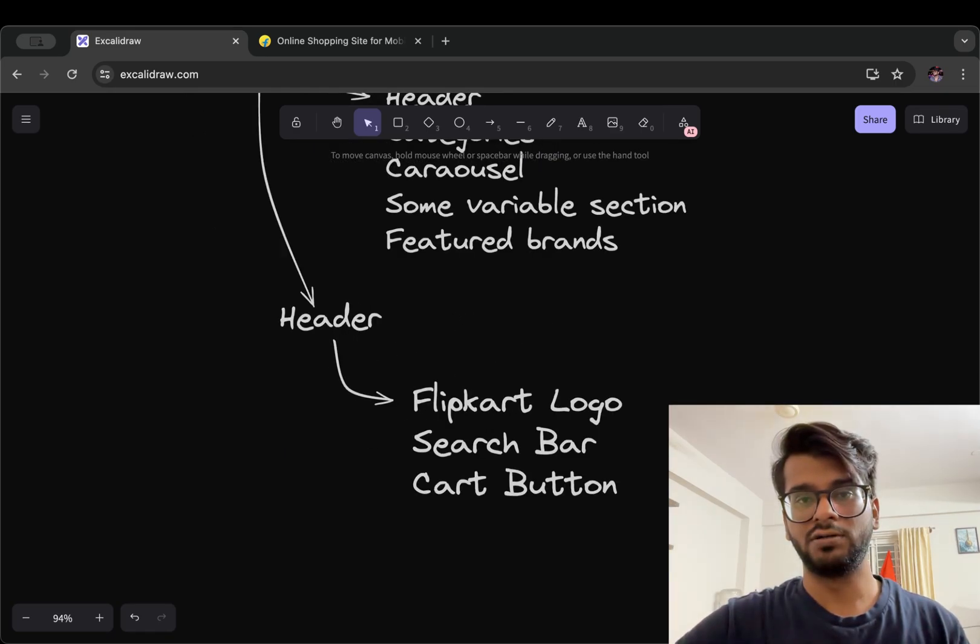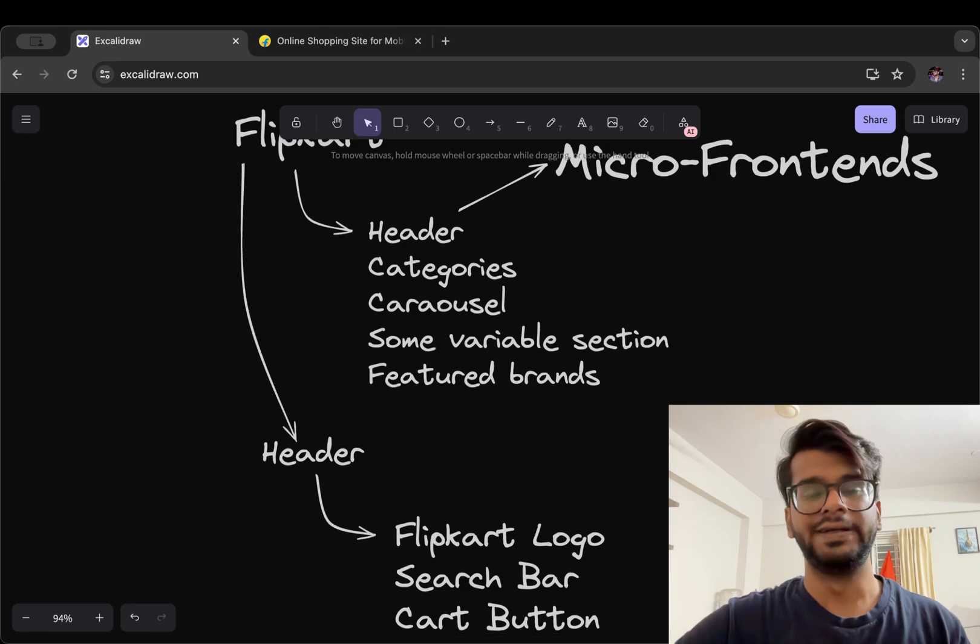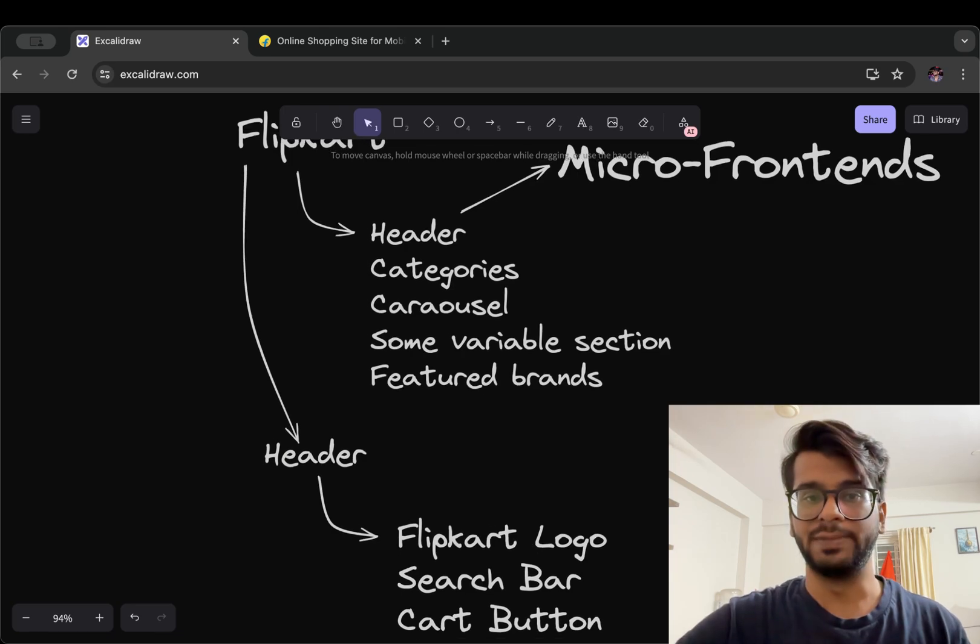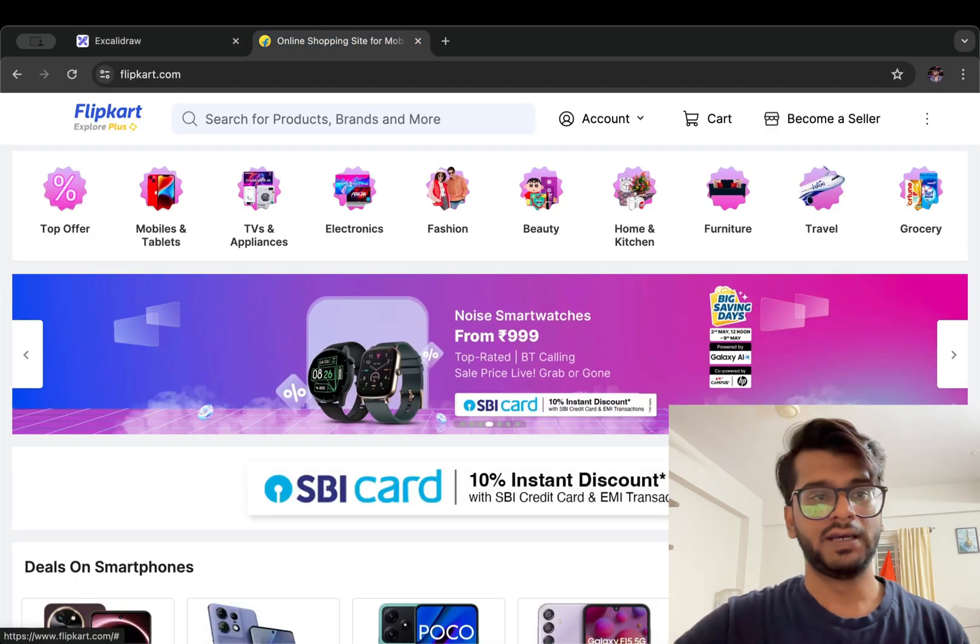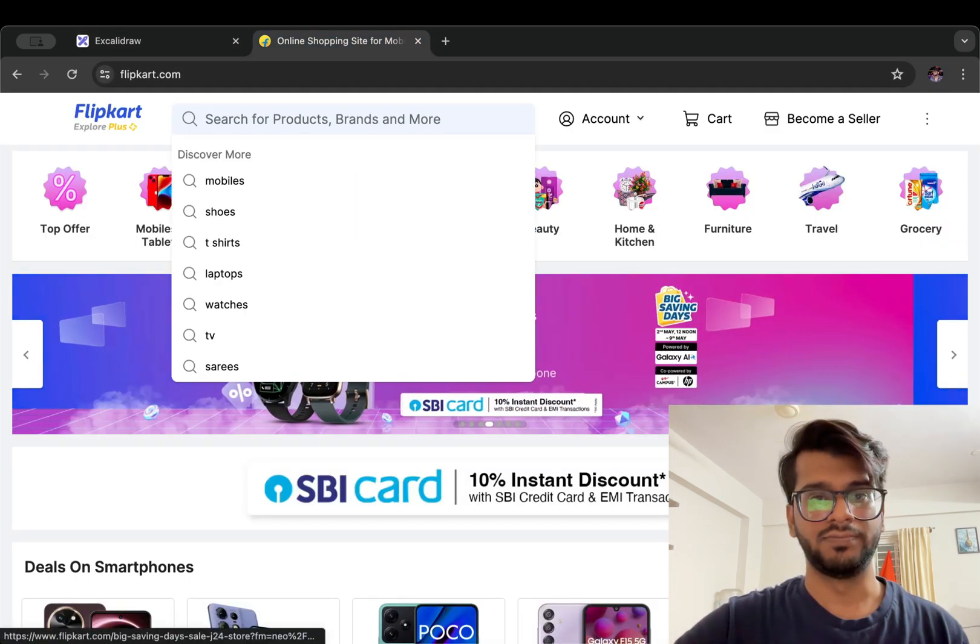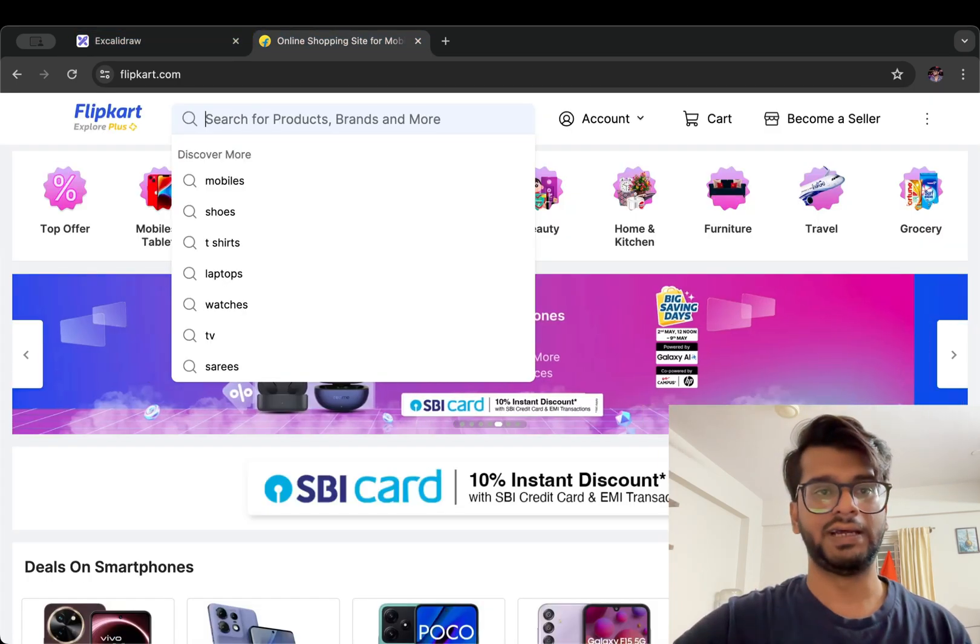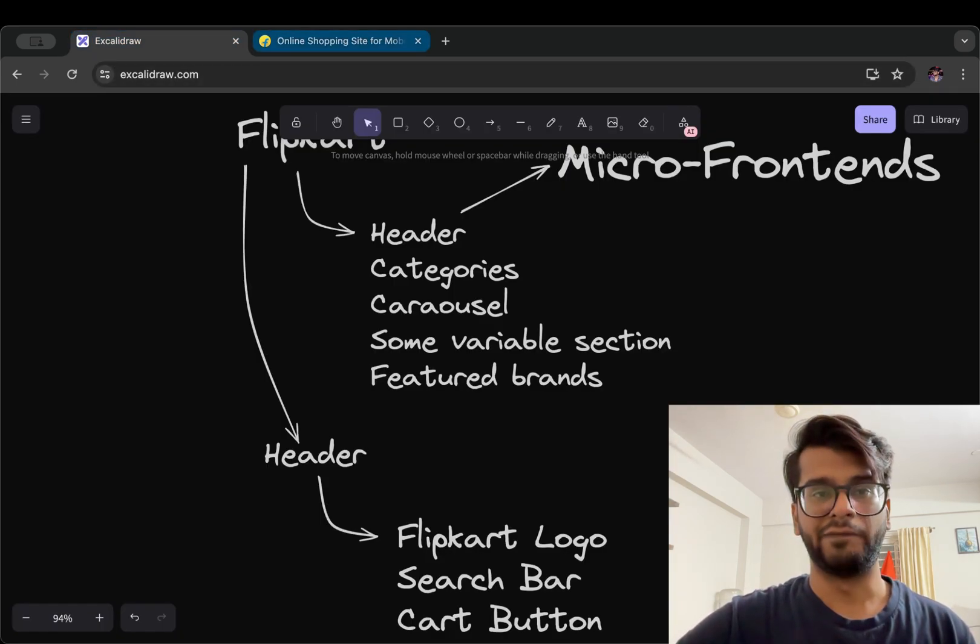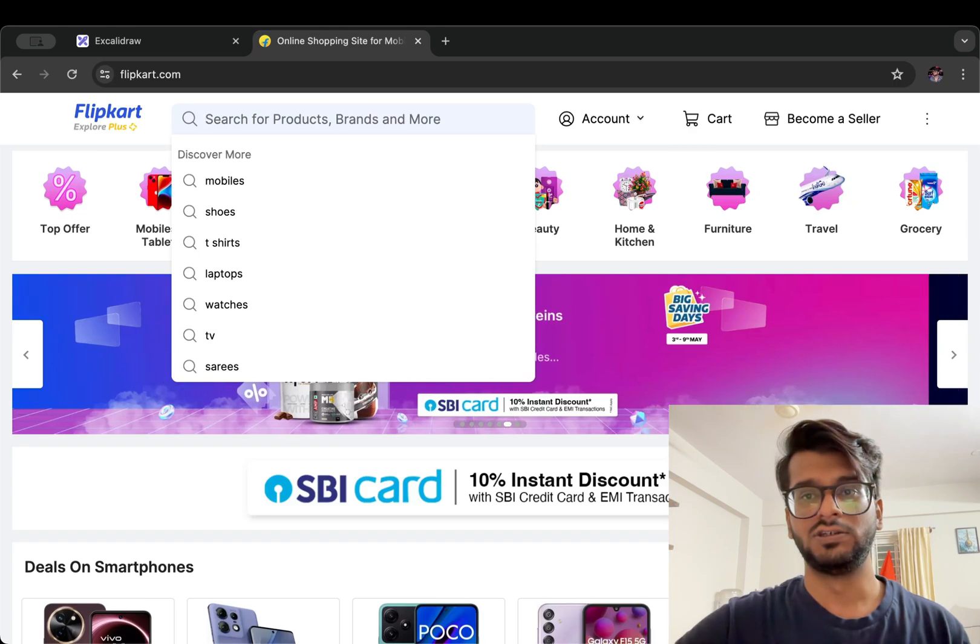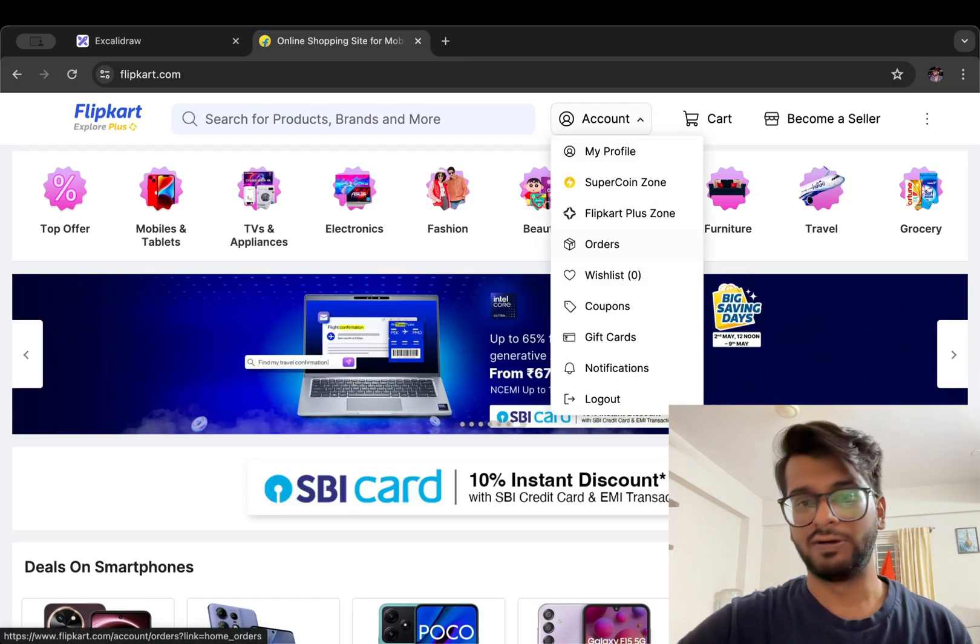This was the definition. Now let's talk about some advantages. So the first one we can say is reusability, which means on Flipkart we have this search component and it can be used anywhere in the entire web page,